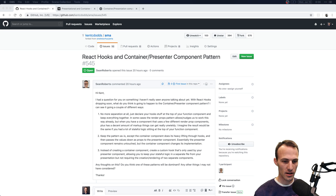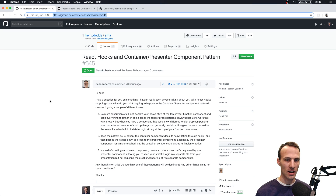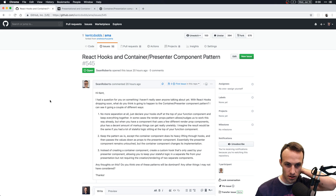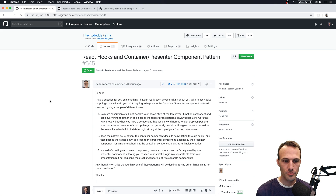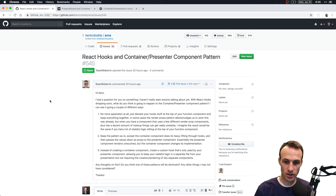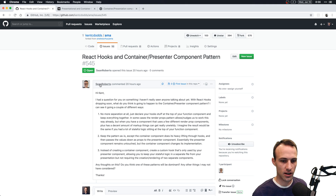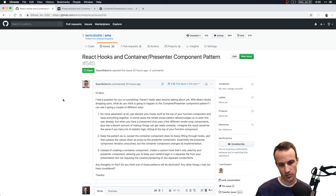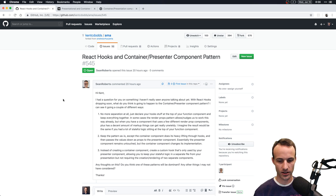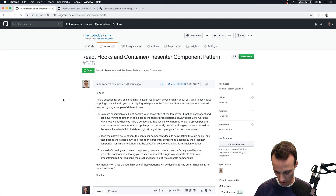What's up everybody! Today I'm answering number 545 on my AMA. This is about React hooks and the container/presenter component pattern. Sean emailed me and asked me this, and I asked him to put it on the AMA so that you could all see the answer, because I think it's an interesting question.